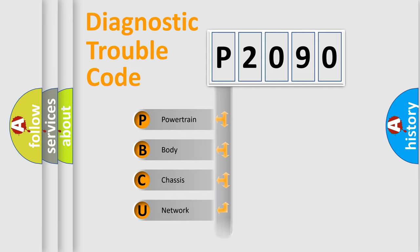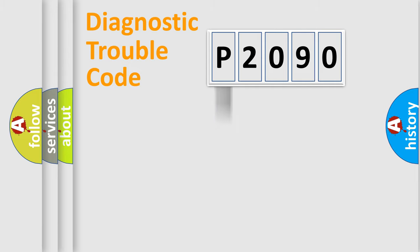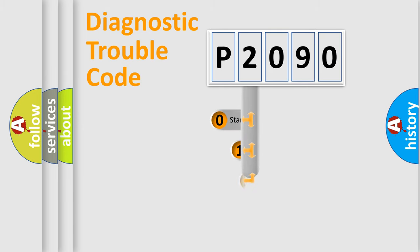Powertrain, Body, Chassis, Network. This distribution is defined in the first character code.